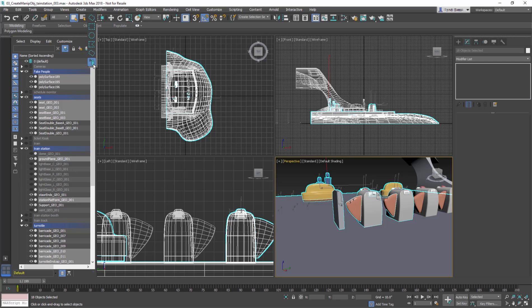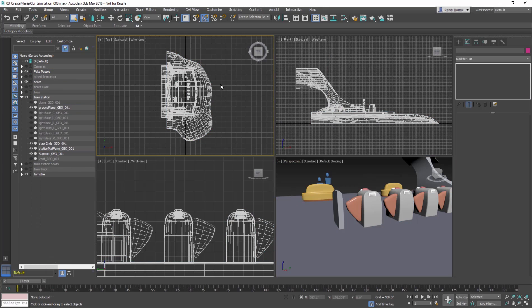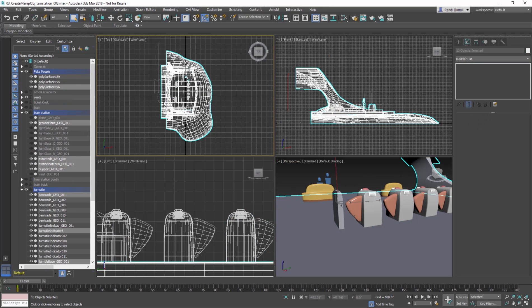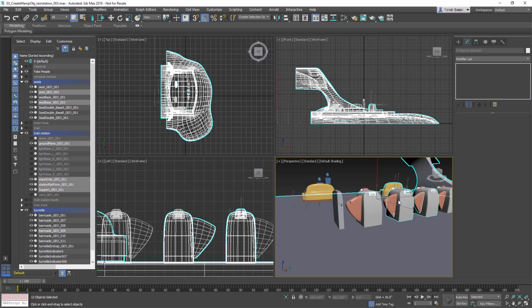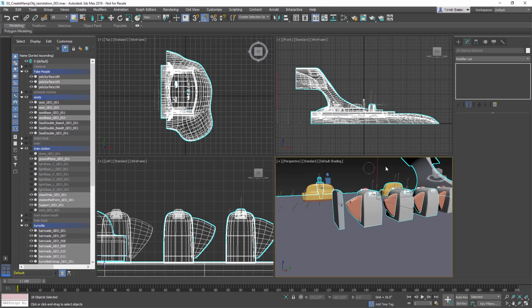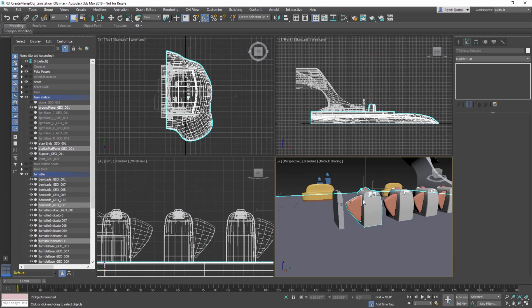And finally, there's a paint selection that selects anything that the brush touches. Typically this tool is mostly used for selecting vertices rather than entire objects. Set Regions to Rectangle again, and select Crossing mode before we move on.